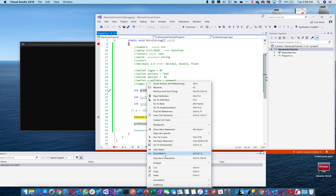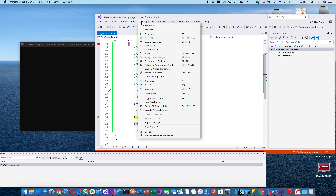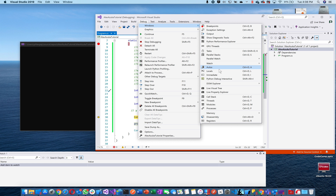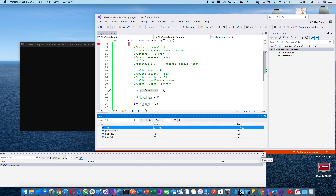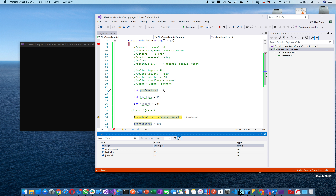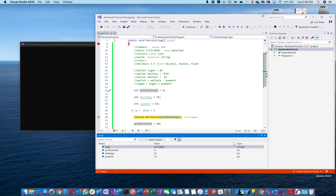Now we go further and birthday is 15, june 13 is 13. I'll open up a Watch window so you can see clearly. You see everything listed: the type — int, int, int — the value — 9, 15, 13 — and the name — professional, birthday, june5th. That's all it's doing: storing things and showing you how it stored them.